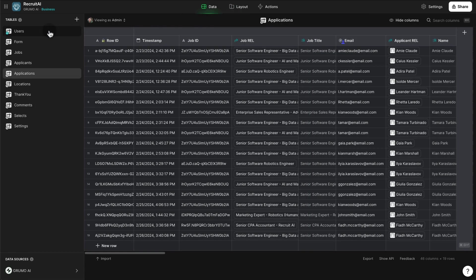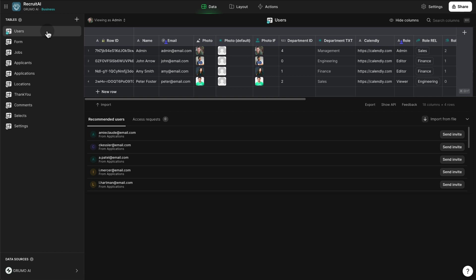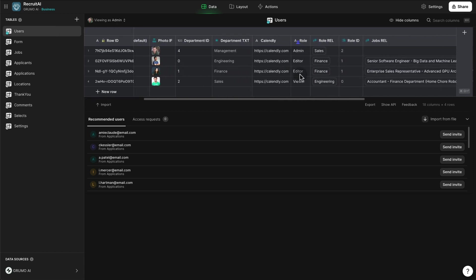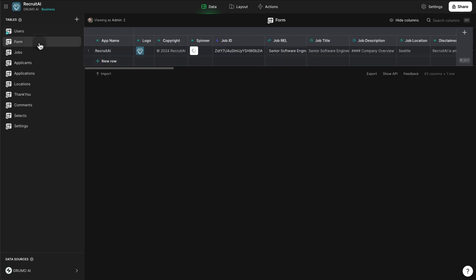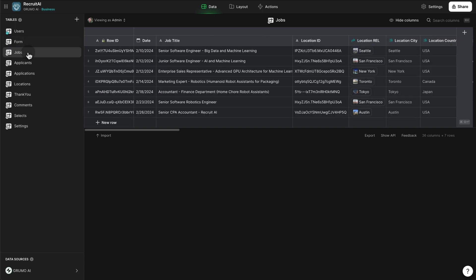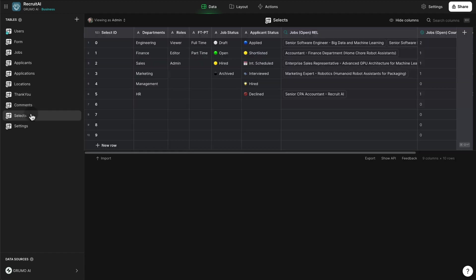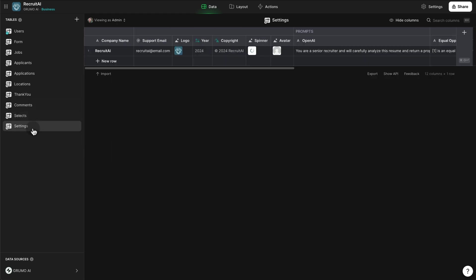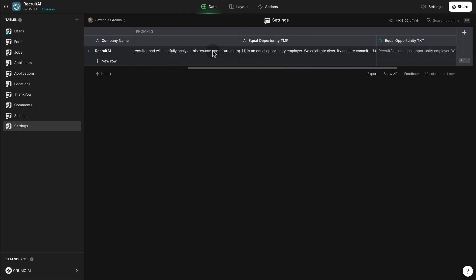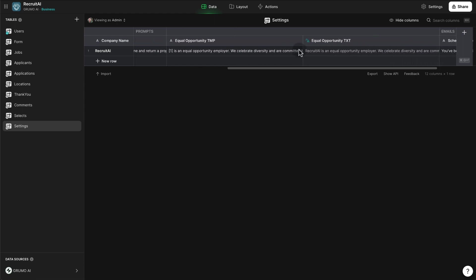Let's take a quick look at the data, where we have all the tables that make up this application. We have the users table with roles — administrator, editor, or viewer — the form used to submit applications, all the jobs listed, applicants, applications, locations, the thank you page shown when applicants submit their resume, a comments table, a selects table with all the dropdown menus, and an overall settings table with company name, support email, logo, copyright, loading spinner, default avatar, and the default prompts for OpenAI along with disclaimers and email templates.